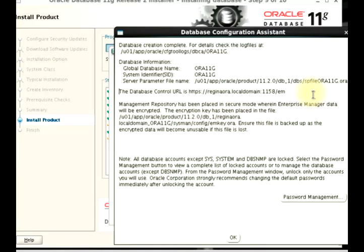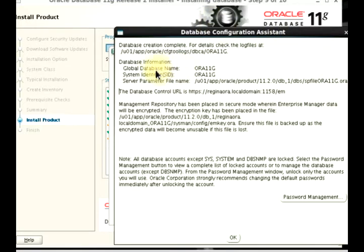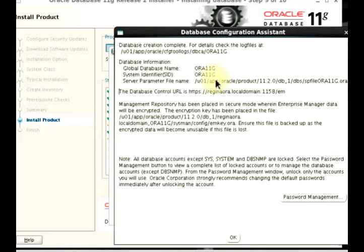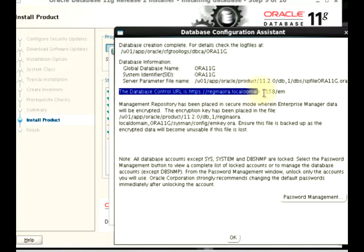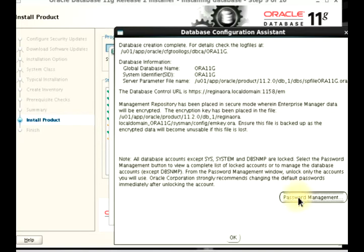Our database configuration assistant is done. We can see our global database name and we can see our SID. We can also see, well most importantly, the database control URL which is this.